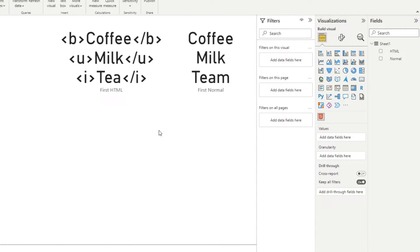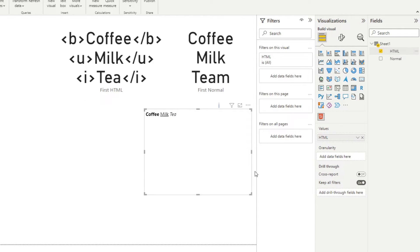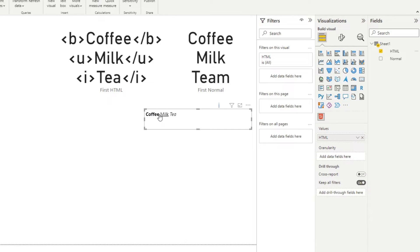However, if we now put this into a HTML viewer visual, there we go. So you can see here, we have coffee, milk, and tea, and it follows the tags that we wrapped our text around. So we have coffee as bolded, you have milk underlined and tea italicized. So this is the most basic way of using HTML in Power BI.